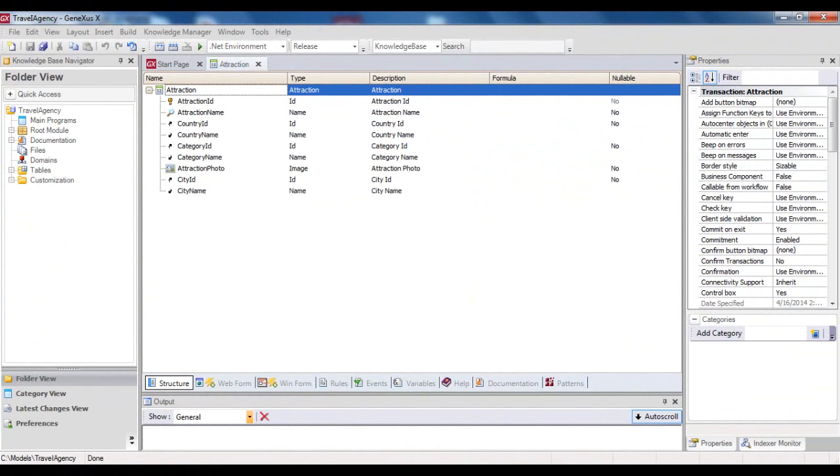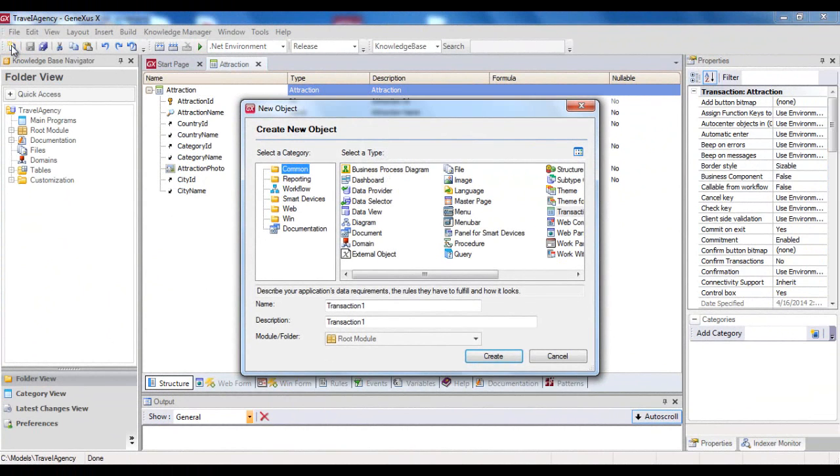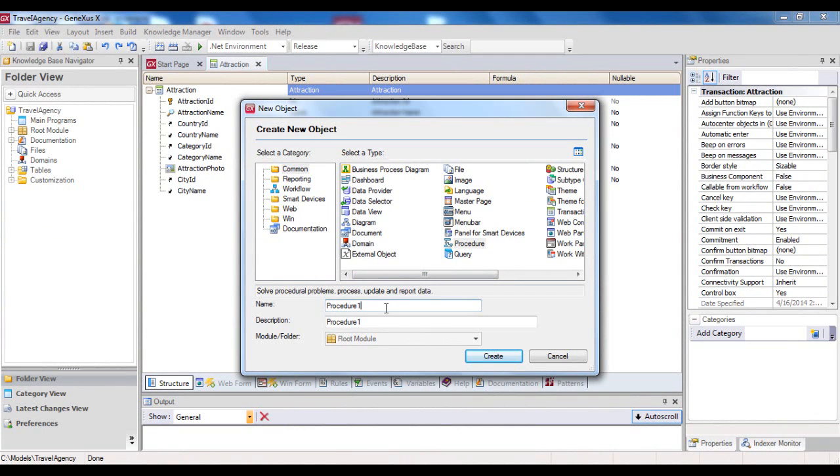Let's start by defining a procedure to list all the tourist attractions that the travel agency has to offer, in alphabetical order. So we create a new object, of the procedure type, and call it Attractions Report.